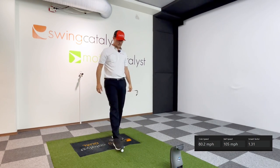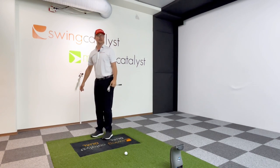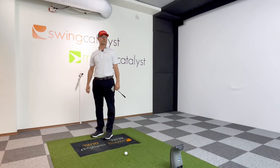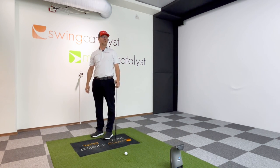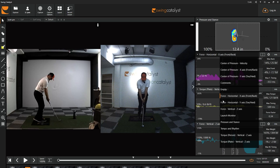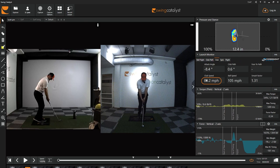We'll now examine the results in Swing Catalyst. Loading up the left leg dominant condition — the last one we did — you can see from the launch monitor data that my club speed was 80.2, my smash factor was 1.31, and my ball speed was 105.